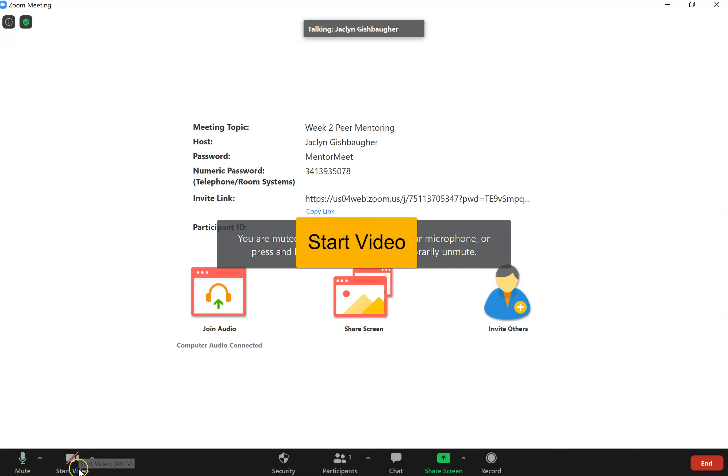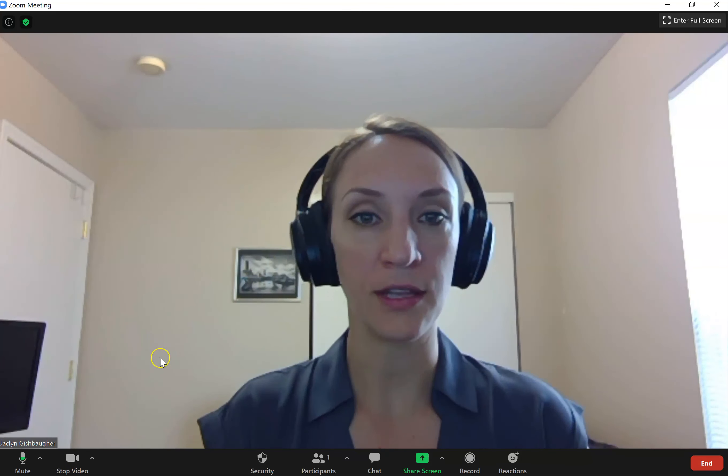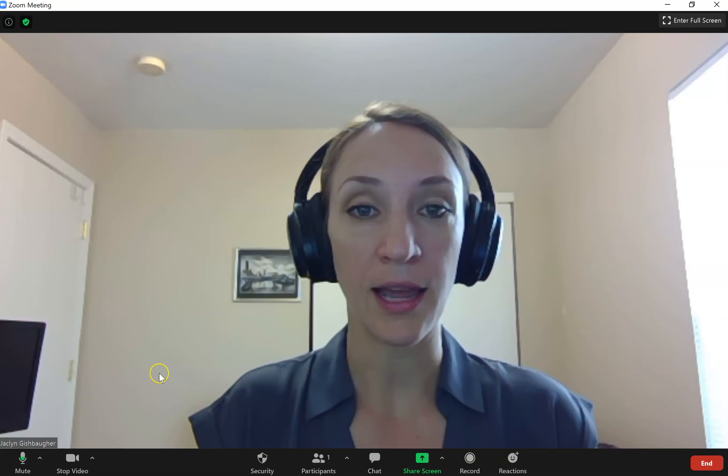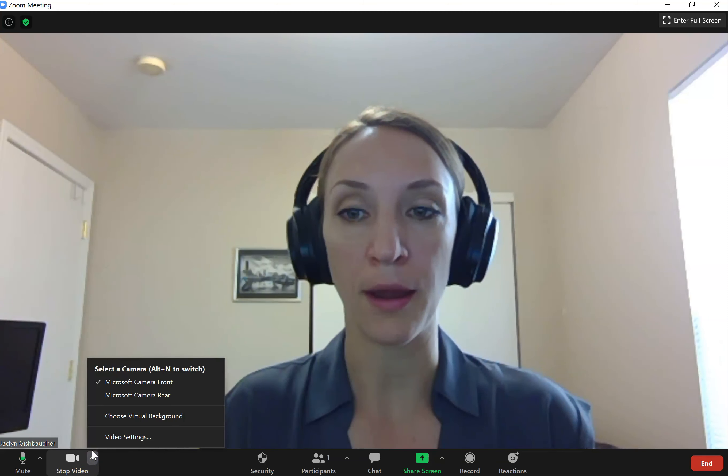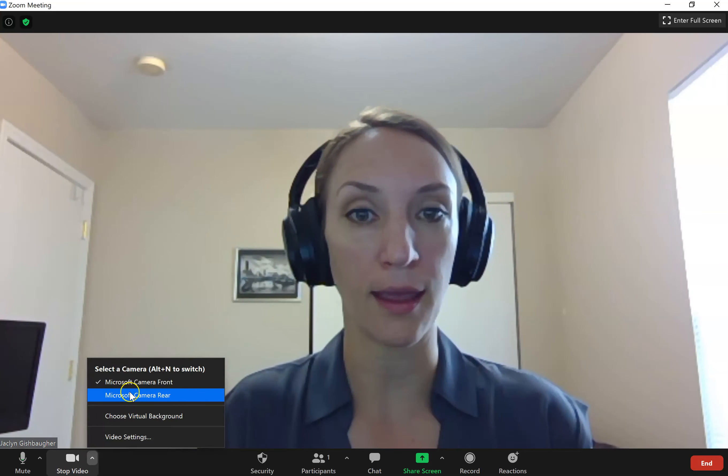Next I want to start my video. So I'm going to click on that video. And there I am. I can see myself. Hi everybody. If I wasn't happy with this camera, again I could use the up arrow and change to a different camera.